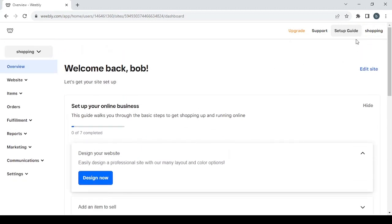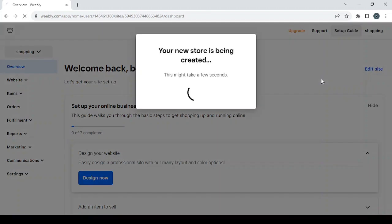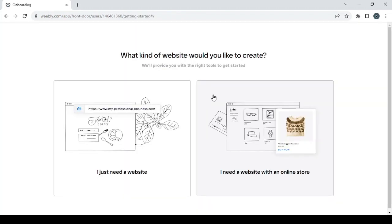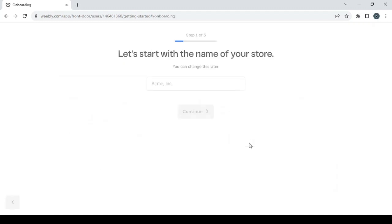I already created this website so I'm just going to click on shopping and then click on add site. I'm going to show you how to create your store. You need to answer these questions or go through these steps.